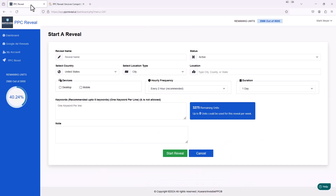I'm going to bounce over to my account of PPC Reveal, and we're going to do something called Start a Reveal. We're going to walk through this process, which is super simple. First, I'm going to give this a reveal name. In this demonstration, we're going to see all the competitors in the email marketing tools arena — who's bidding on keyword terms related to email marketing platforms or tools. For the reveal name, I'll just call it Email Marketing.